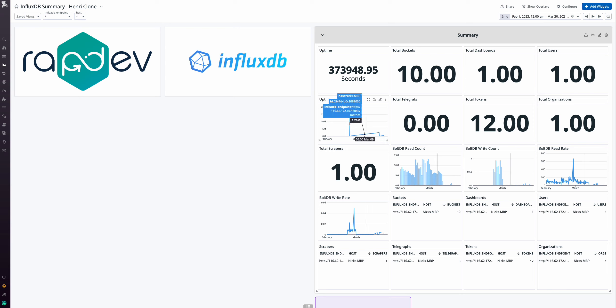Gain a comprehensive overview of your instance with metrics like uptime, total buckets, dashboards, users, telegraphs, tokens, organizations, scrapers, and BoltDB read write rates with the general summary. Also access detailed tables for each metric, providing a breakdown for every user.